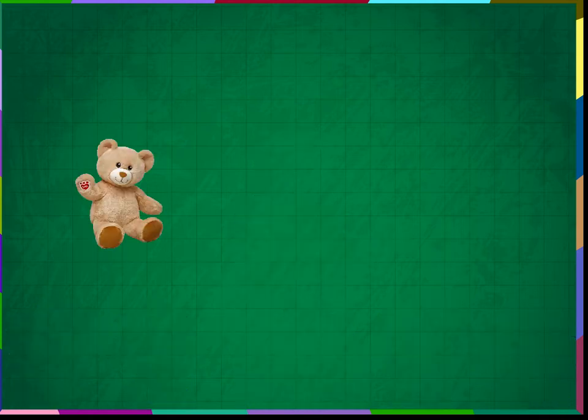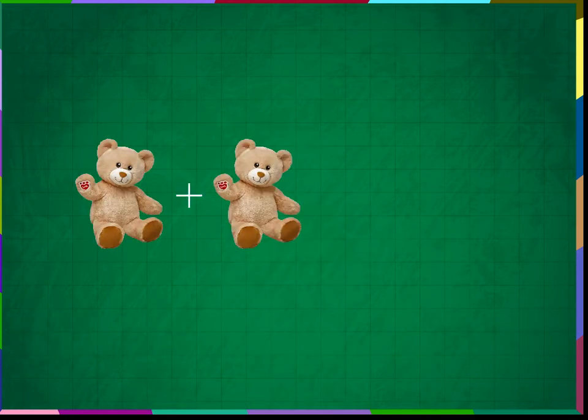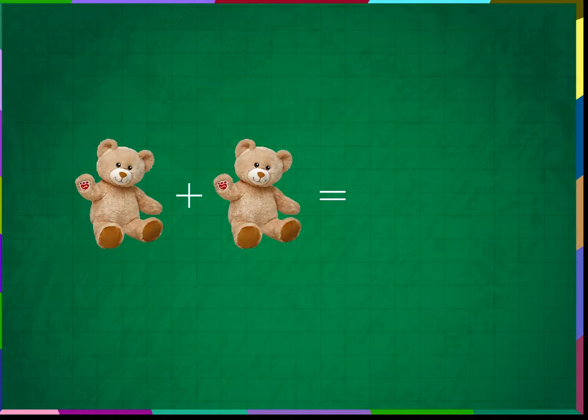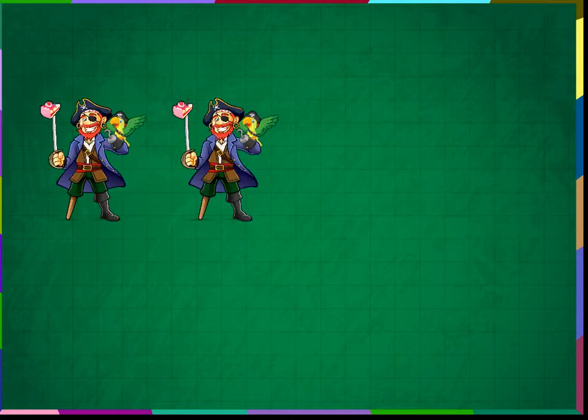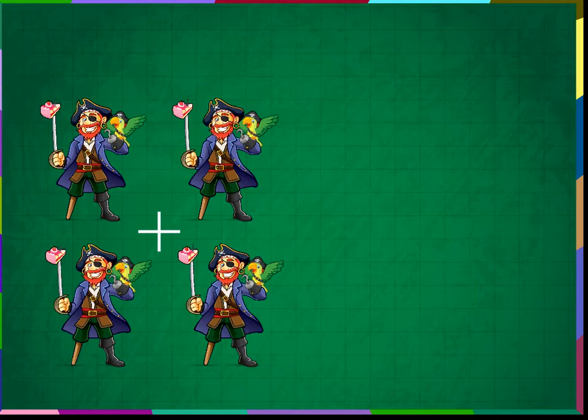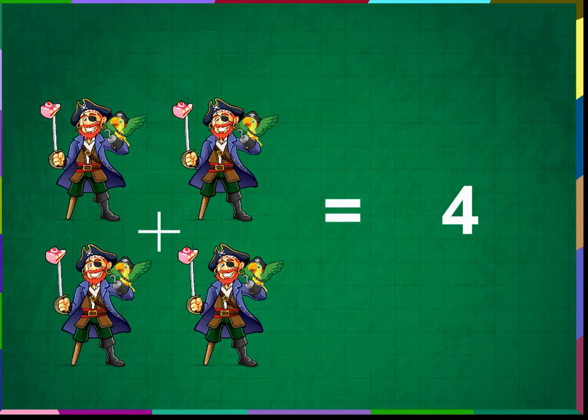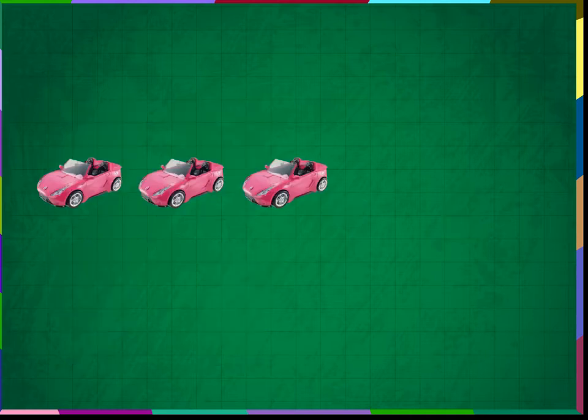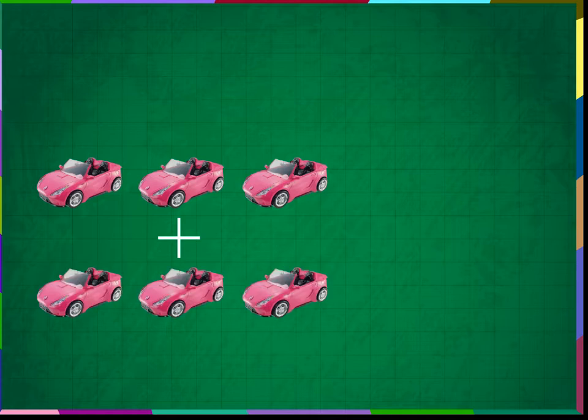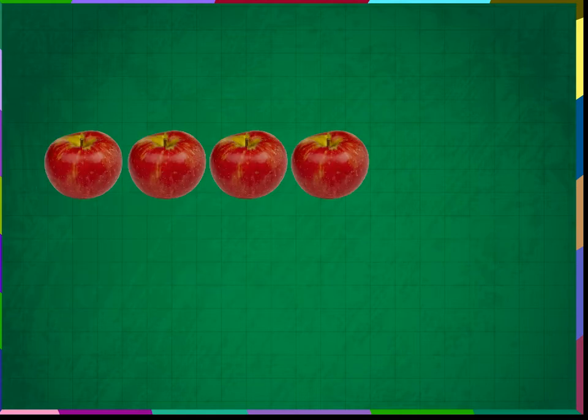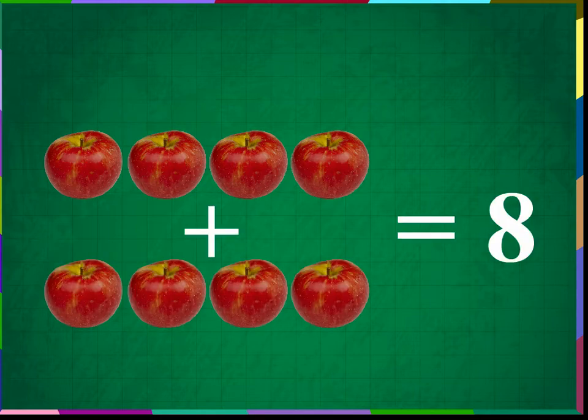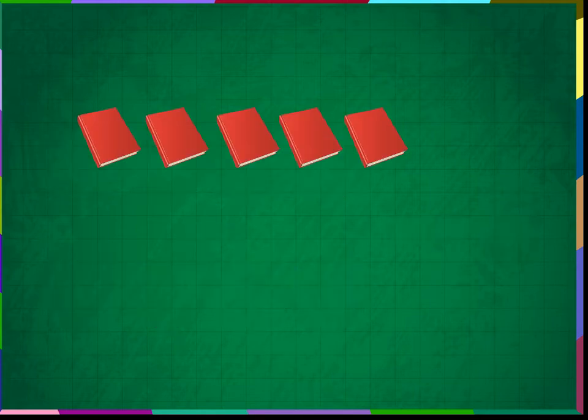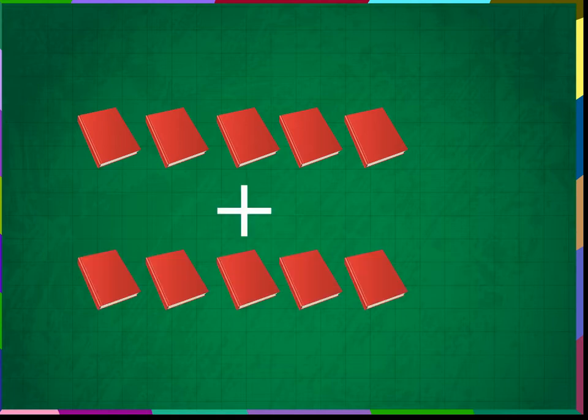Teddy 1 plus 1 teddy equals to 2 teddies. Pirate 2 plus 2 equals to 4. Cars 3 plus 3 equals to 6. Apples 4 plus 4 equals to 8. Books 5 plus 5 equals to 10.